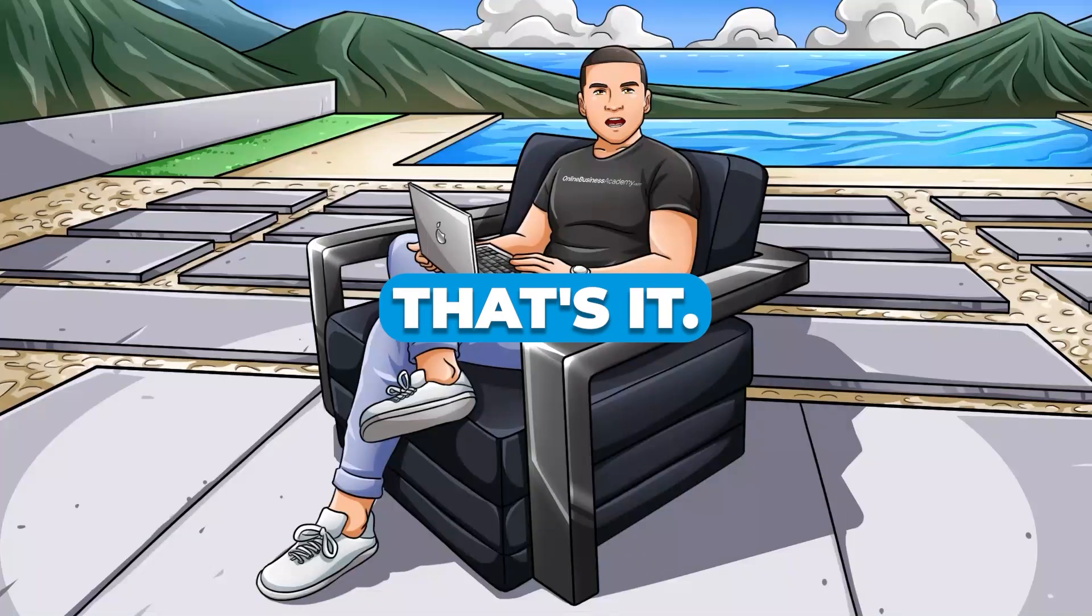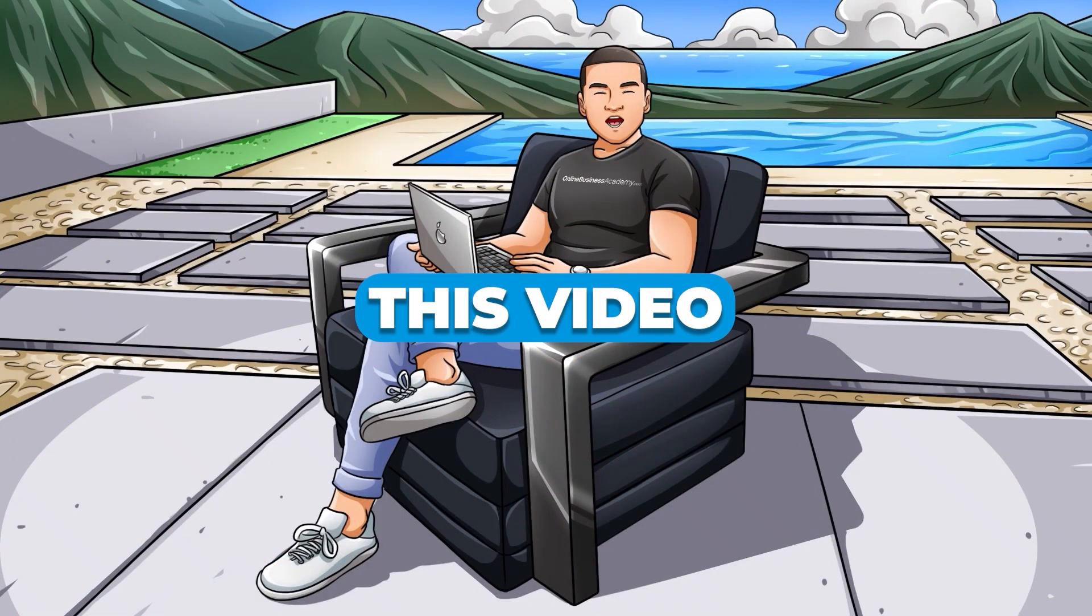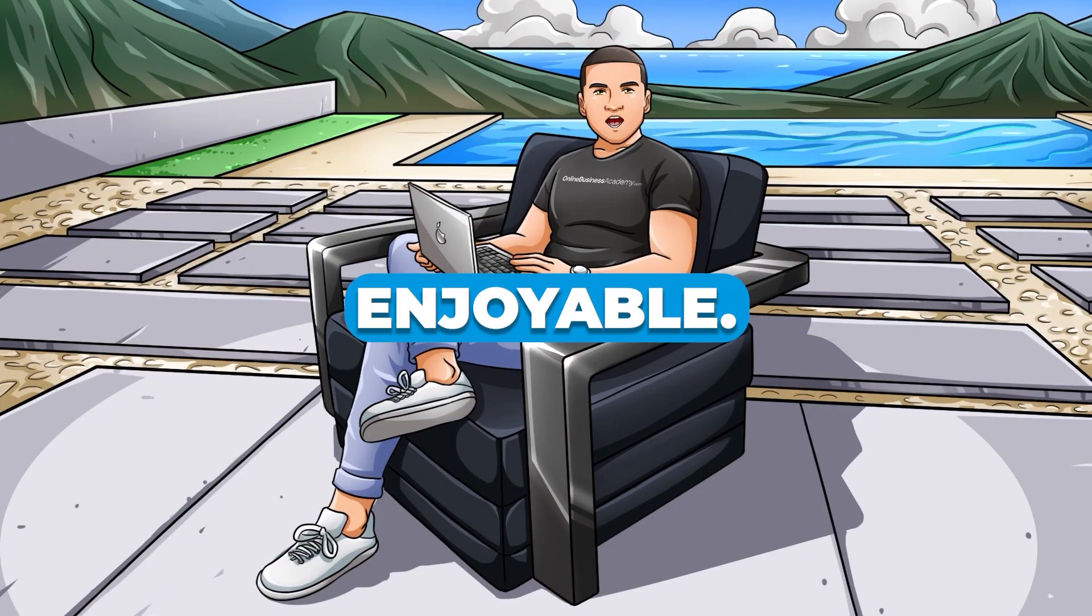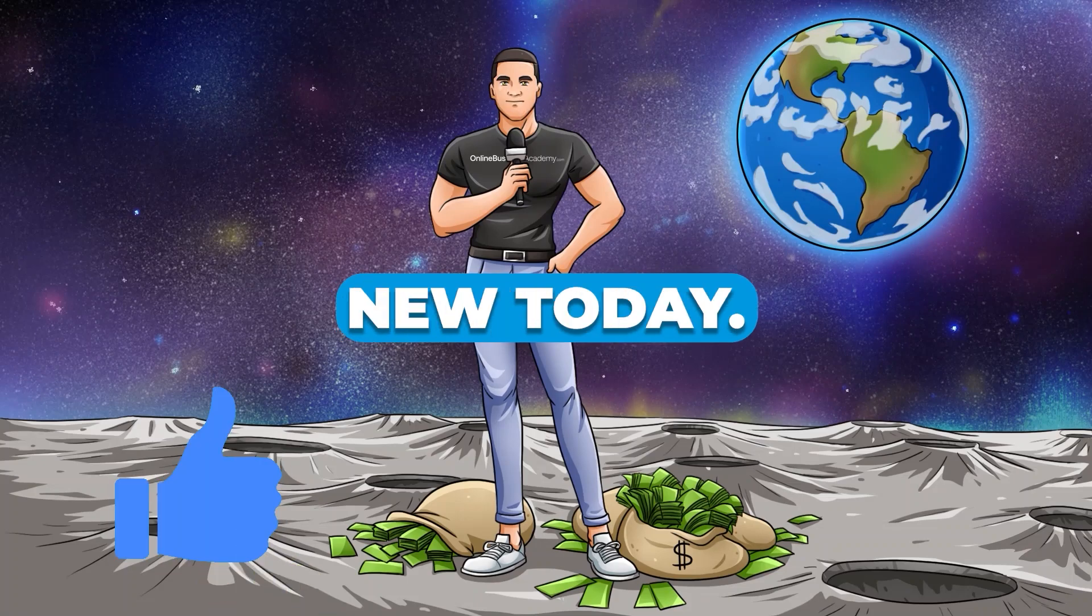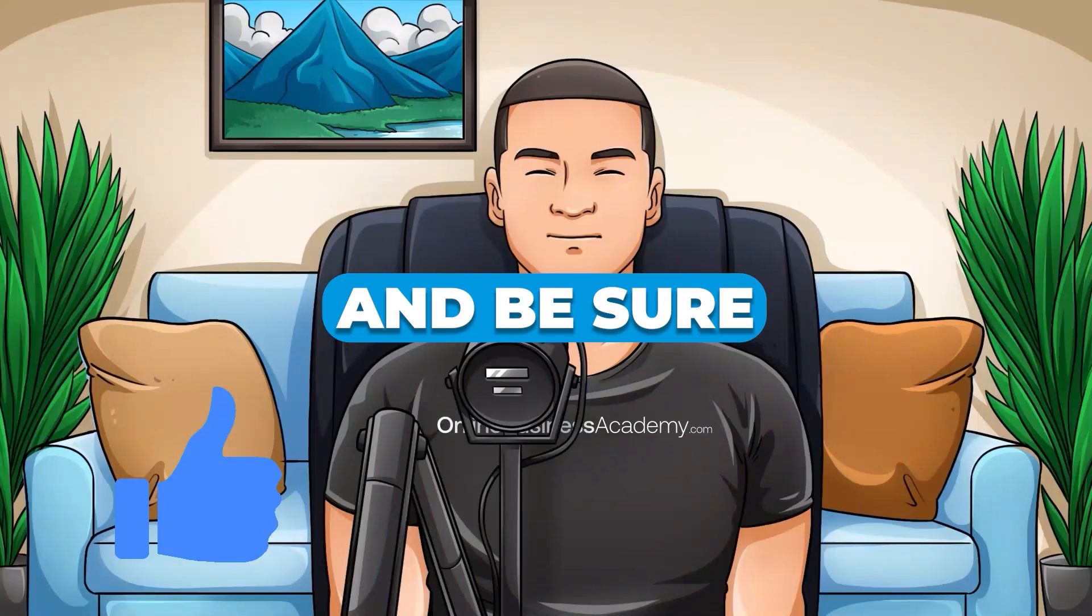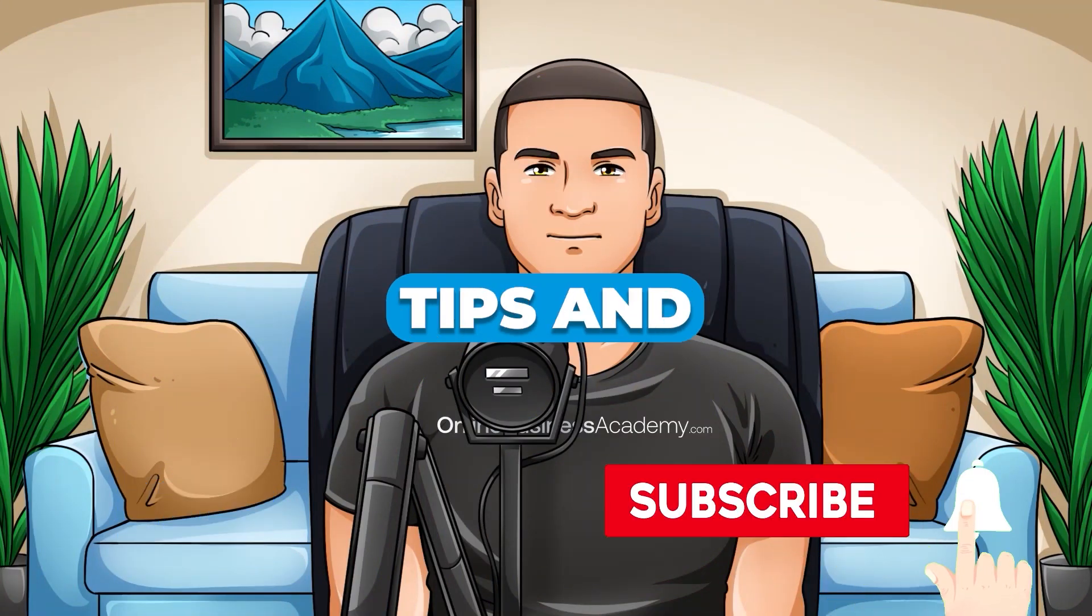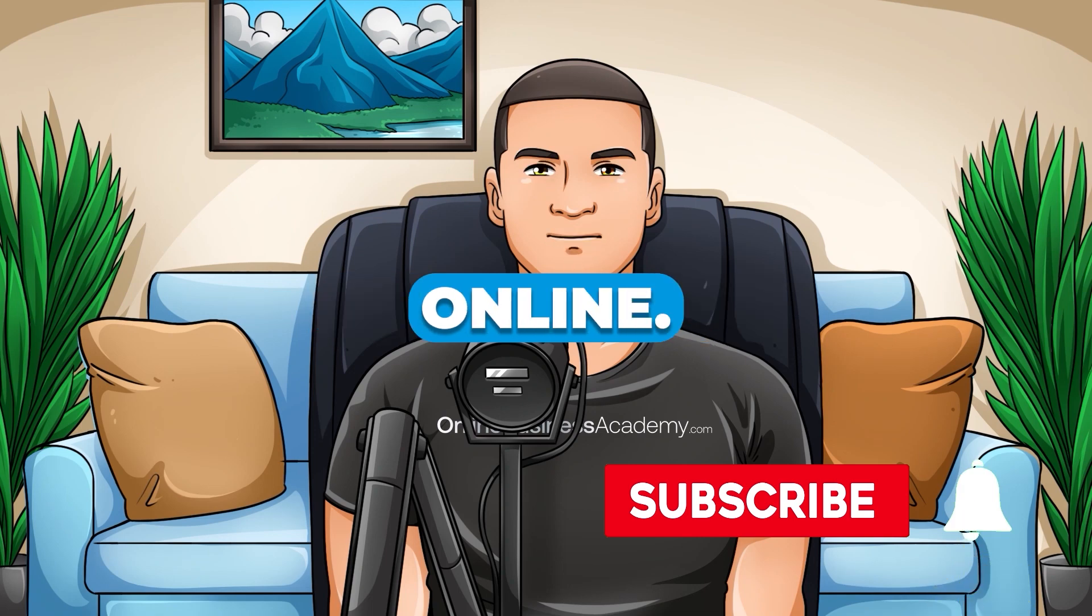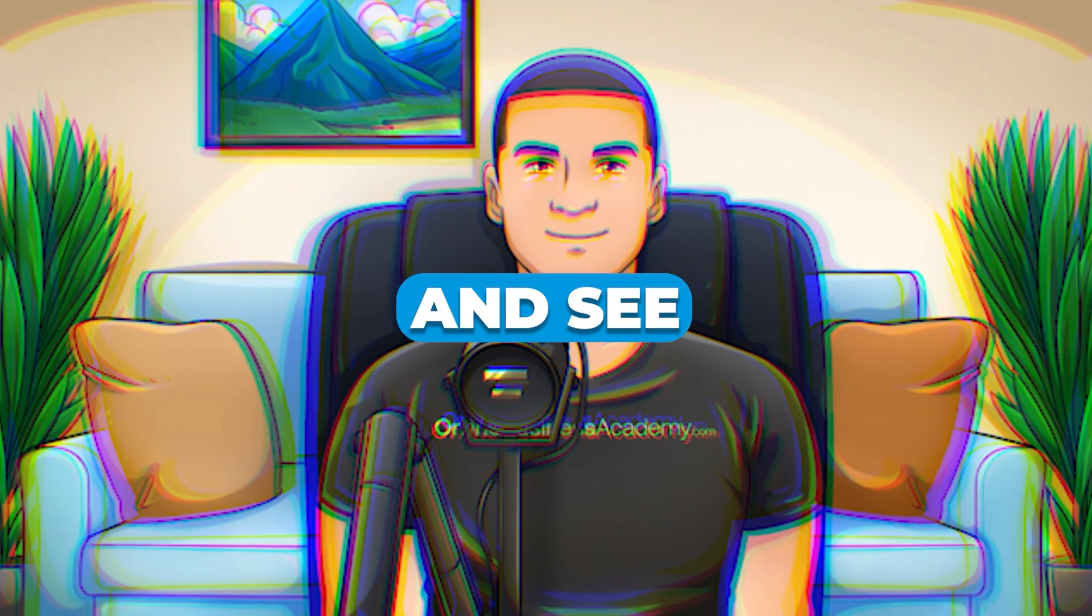And that's it. I hope you found this video informative and enjoyable. Don't forget to hit that like button if you learned something new today. And be sure to subscribe to my channel for more tips and tricks on how to make money online. Thanks for watching and see you in the next one.